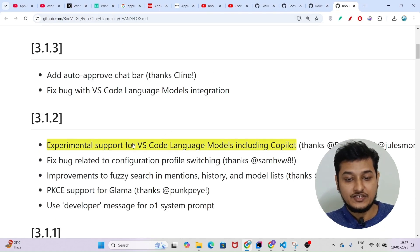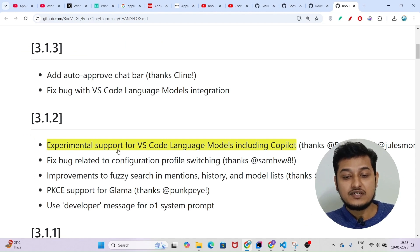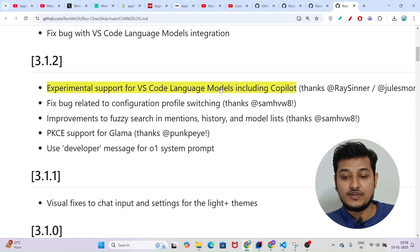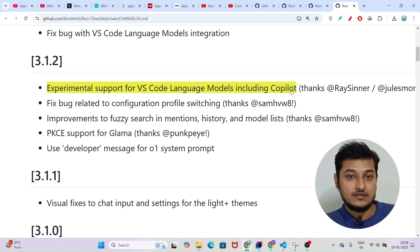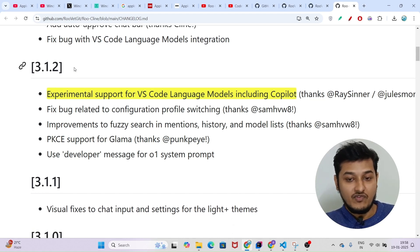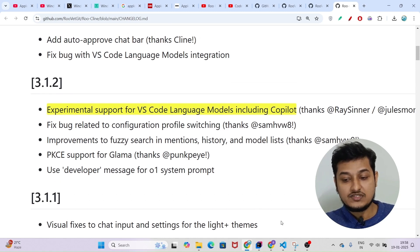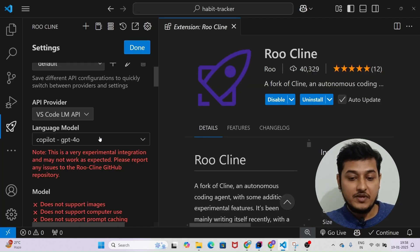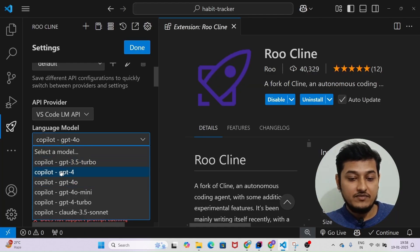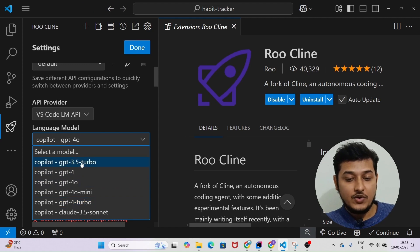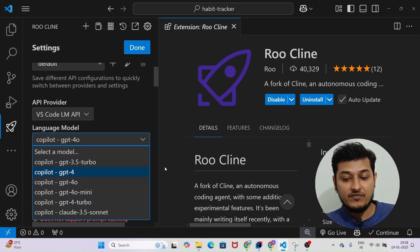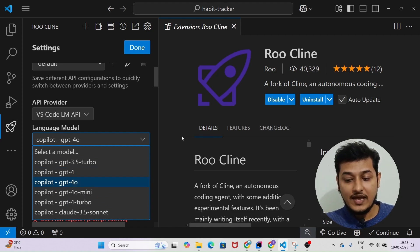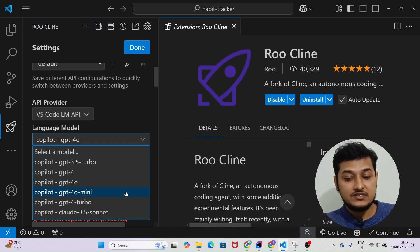Why VS Code LM API? The Roo client has introduced a new experimental feature — support for the VS Code language model including Copilot. They added this in their latest version 3.1.2. This means you will be able to use all of the GitHub Copilot premium models — like Copilot GPT-4o, Claude 3.5 Sonnet, and GPT-4 Turbo — for free.